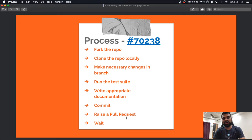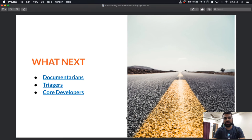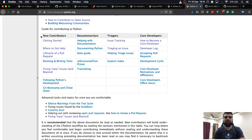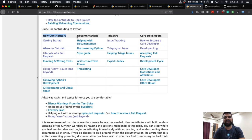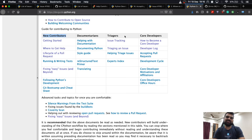This is the process I followed, and I was fortunate enough to get my patch merged into core Python. After going through this process, you might ask what's next. In the new contributors guide you can follow steps like getting help and following the pull request lifecycle. If you are interested in documentation, you can help by creating style guides, restructured text primers, and translating things.